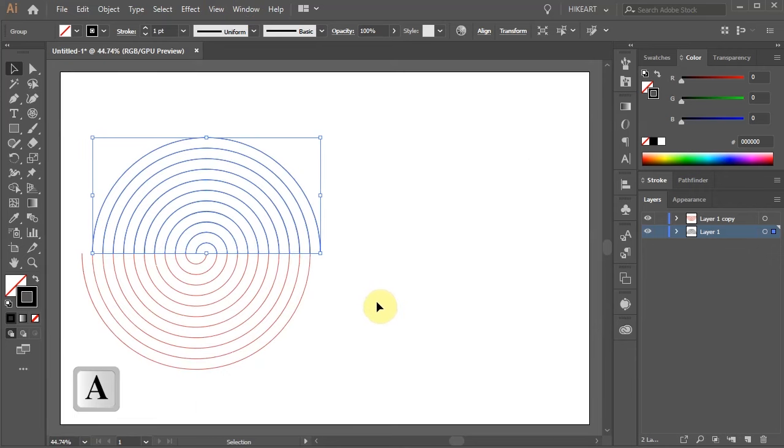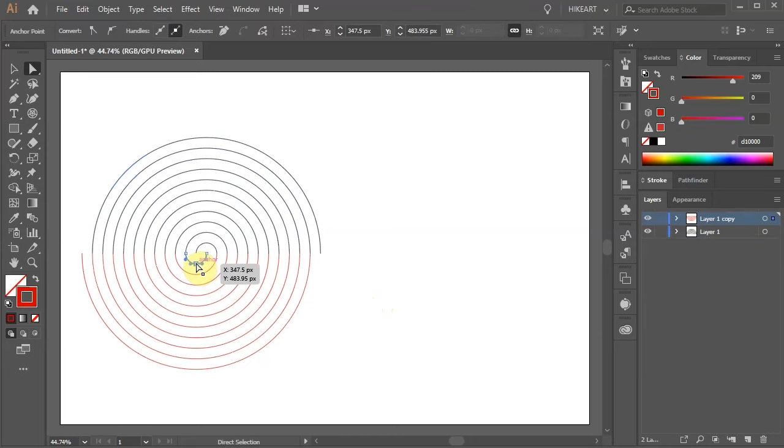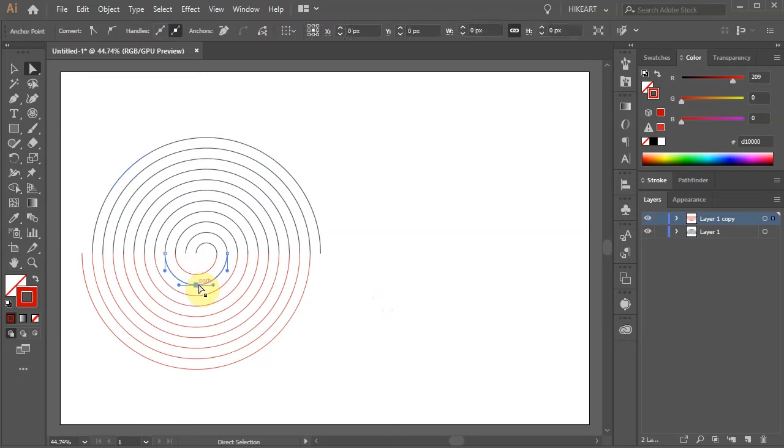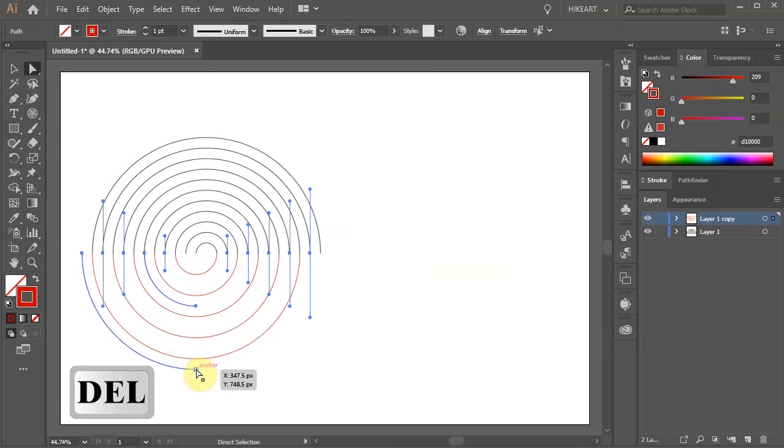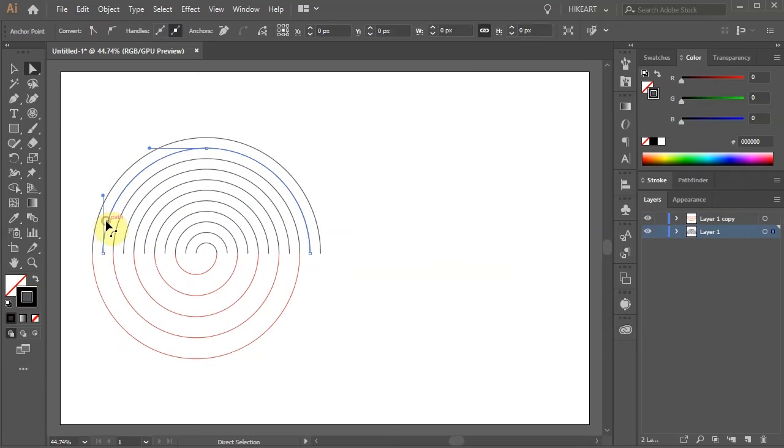Switch to the direct selection tool and select the first small red segment. Now press the delete key on your keyboard a few times. Select every other segment and do the same. And delete all the black segments as well.